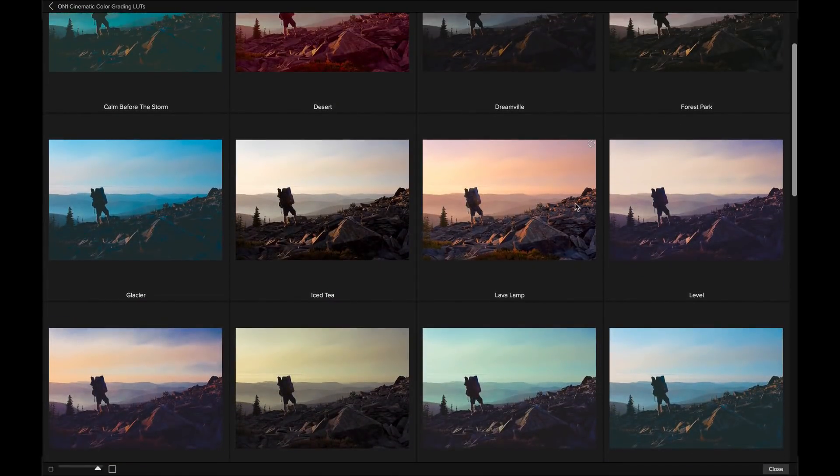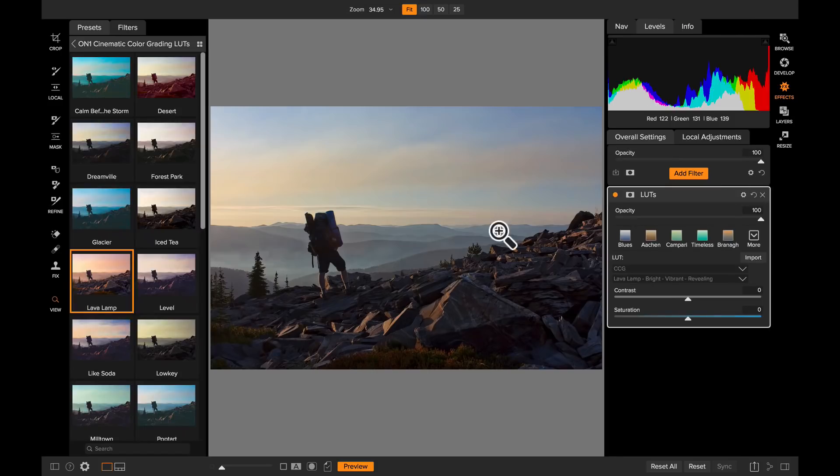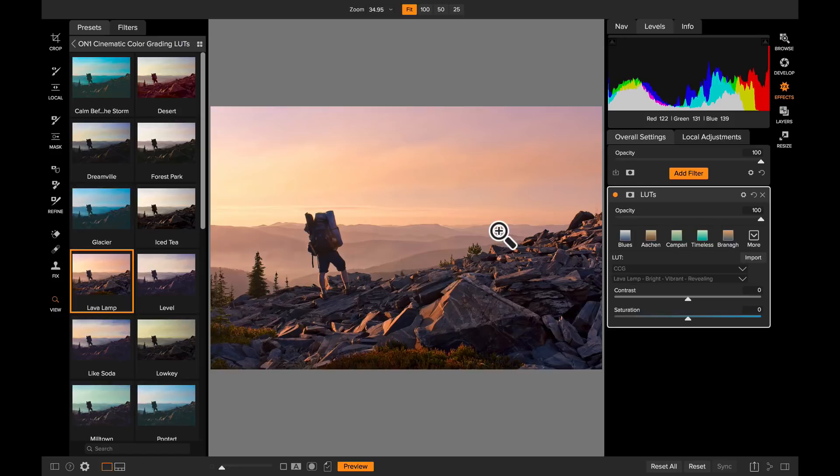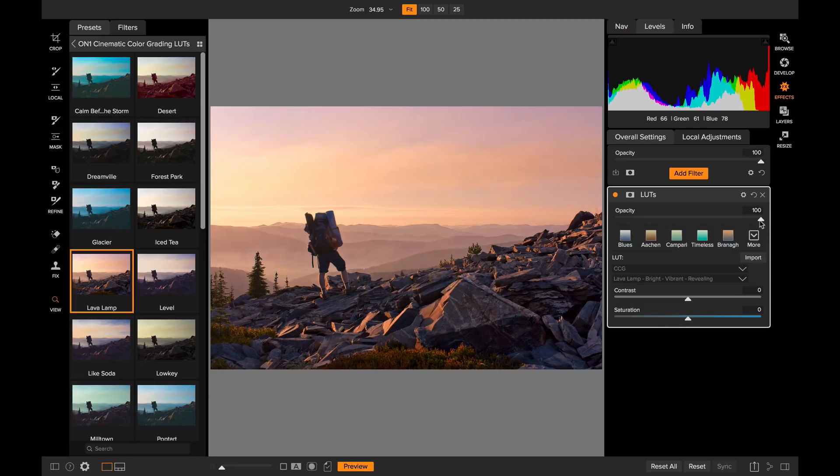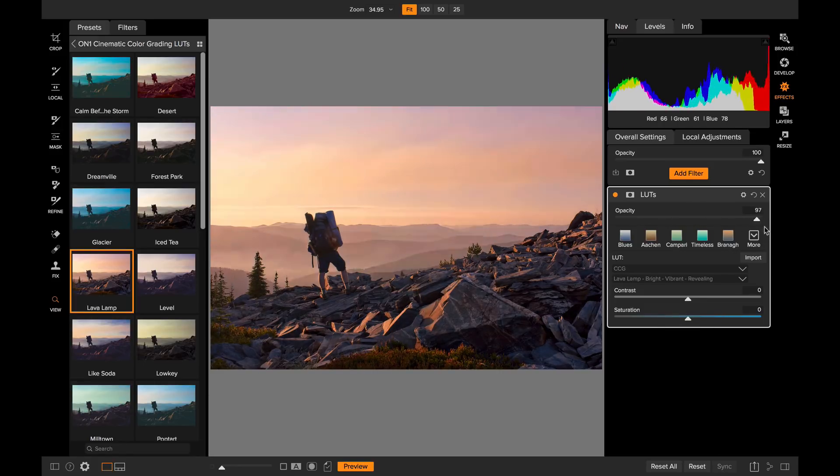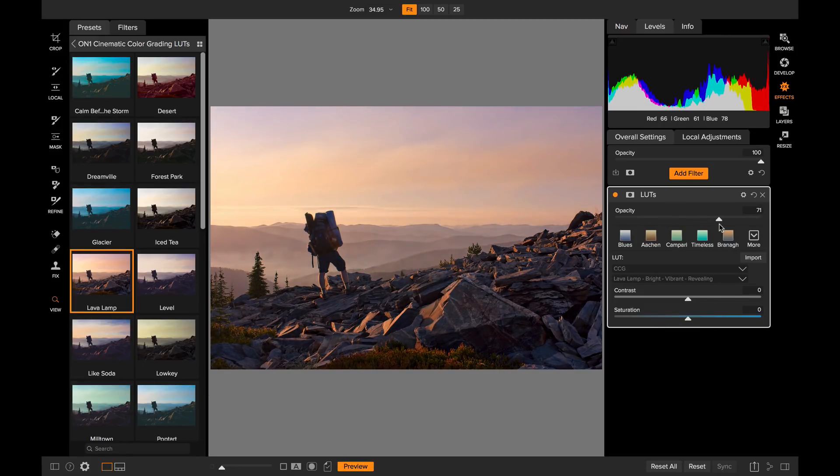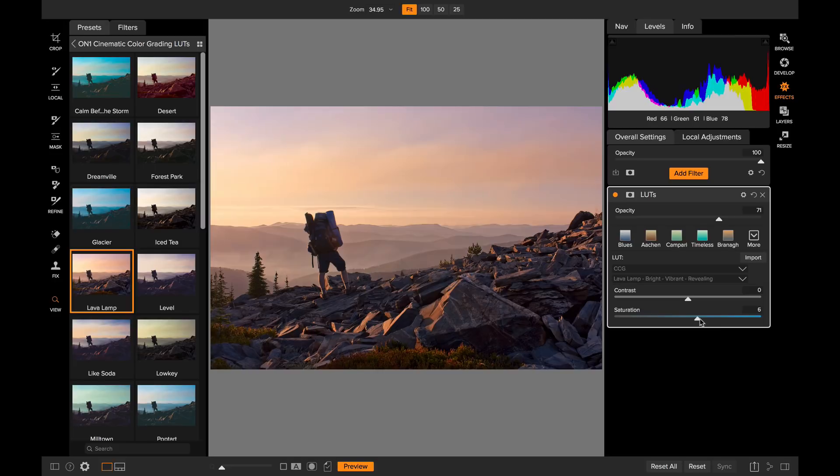I kind of like this really warm look right here. This lava lamp preset. There we go. That's added that lookup table right here. I can tweak its appearance by using the opacity slider to control how strong it is applied. I'm going to go for about 70 percent. There's also a contrast and a saturation control that I can use as well. I'm going to bring the saturation up just a little bit. There we go.